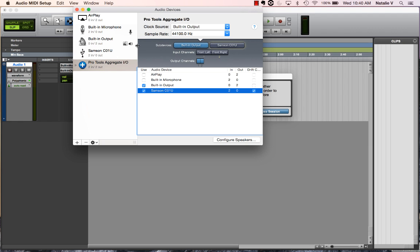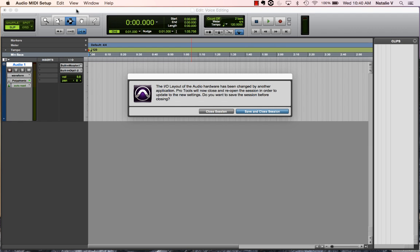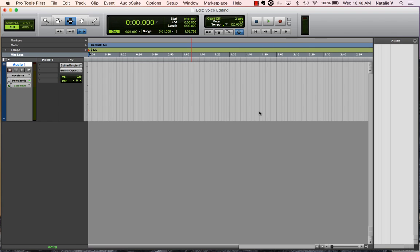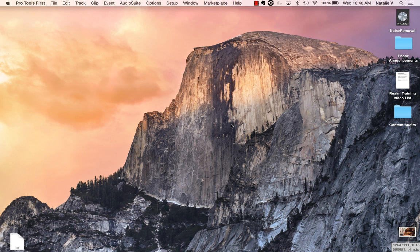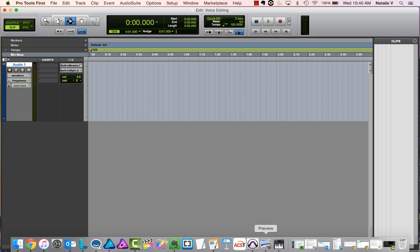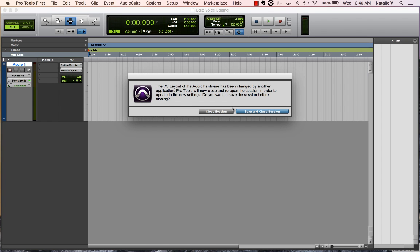And since this is a Mac, that's going to change it automatically, and I'm going to click close. Now, what this is telling me is that I do need to save and close the session before it will actually recognize that. So now it's reopened.